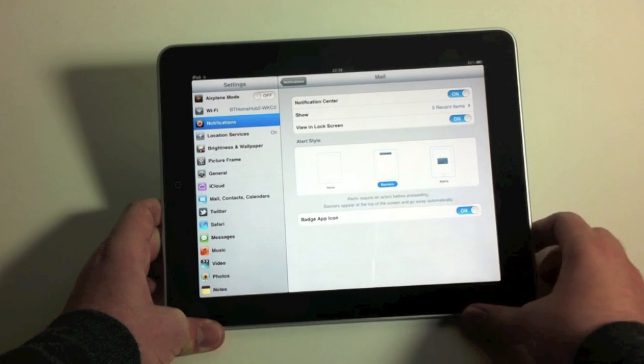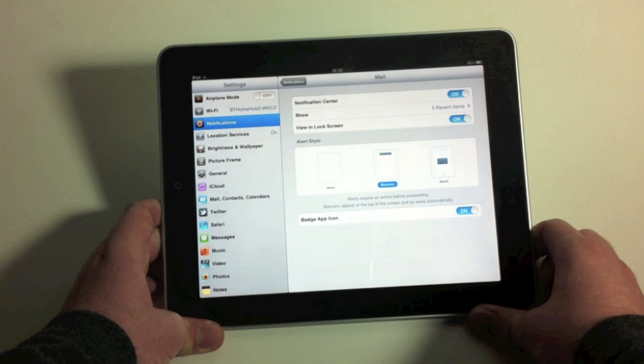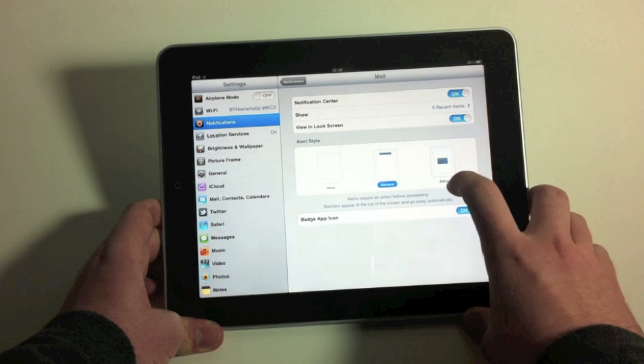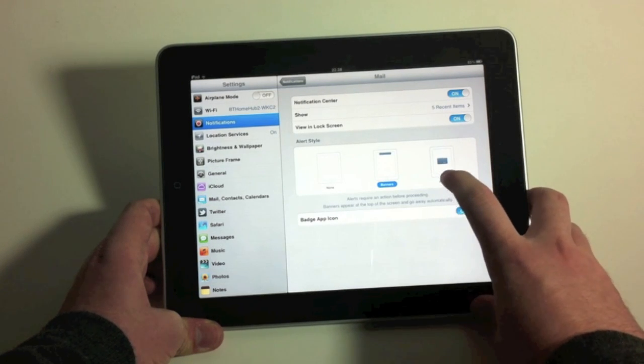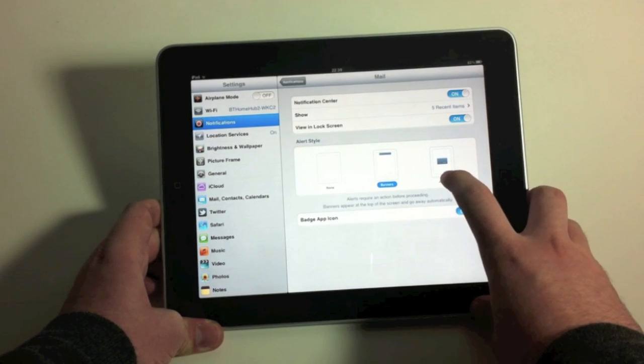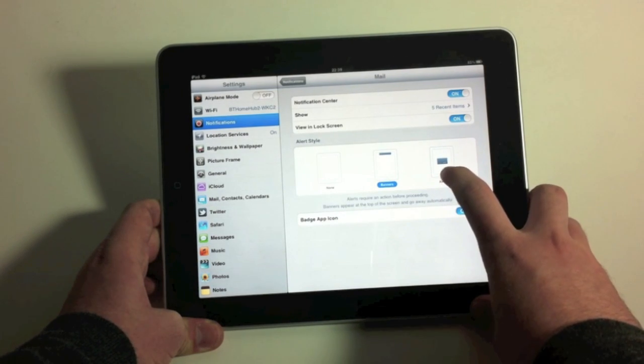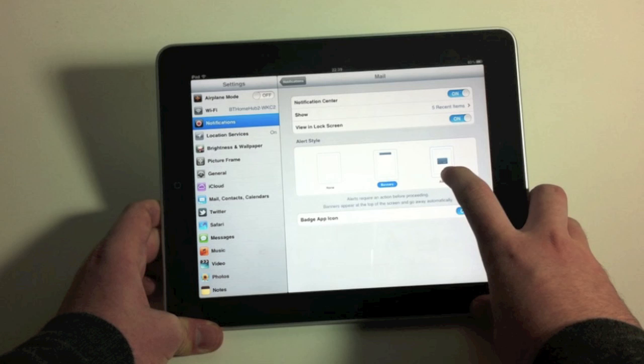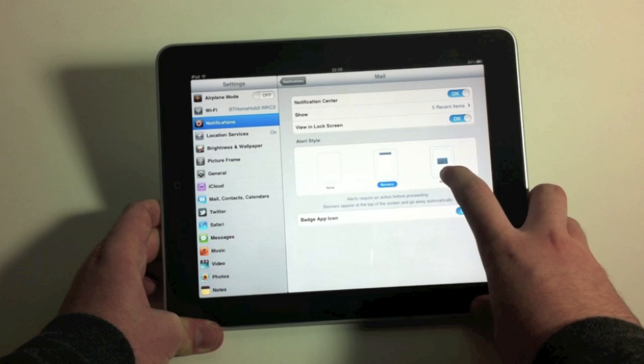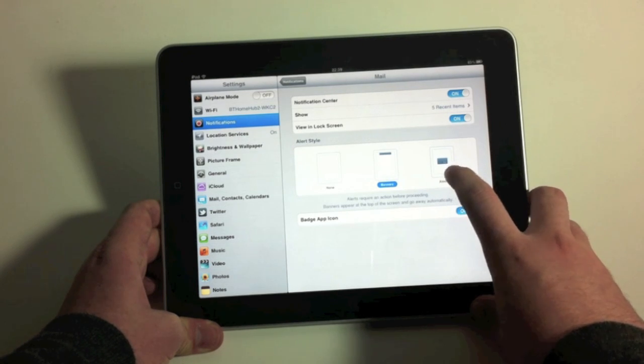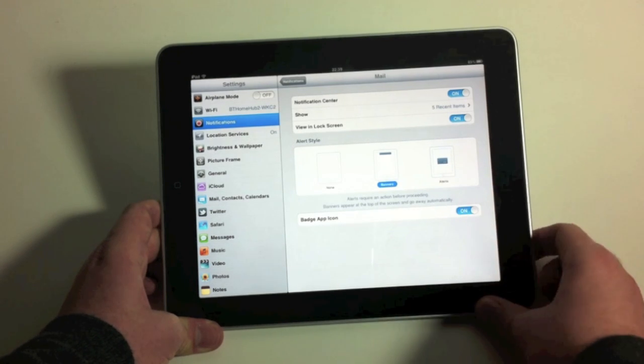Just like the iPhone 4 and the iPod Touch. You can also have it notify you the old way, in the little pop-up box in the center of the screen.